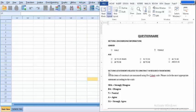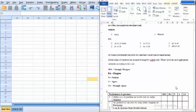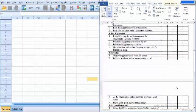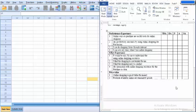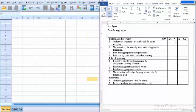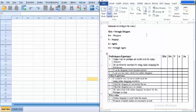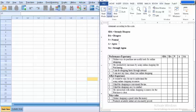In our questionnaire there are two sections. Section A is about the background information and Section B is about the statements related to the constructs in the research framework. In Section A we have two questions: gender and age. In Section B we have four constructs, each construct having four items or statements with options SDA, DA, N, A, SA — standing for strongly disagree, disagree, neutral, agree, and strongly agree.